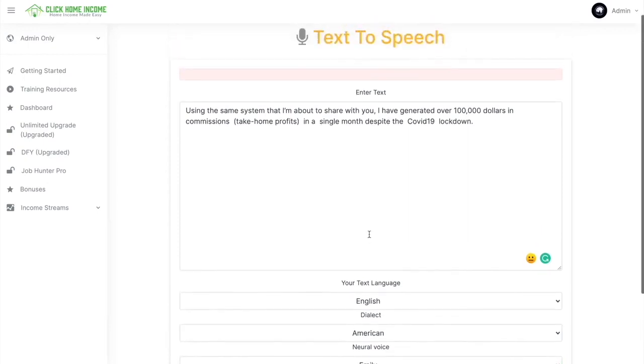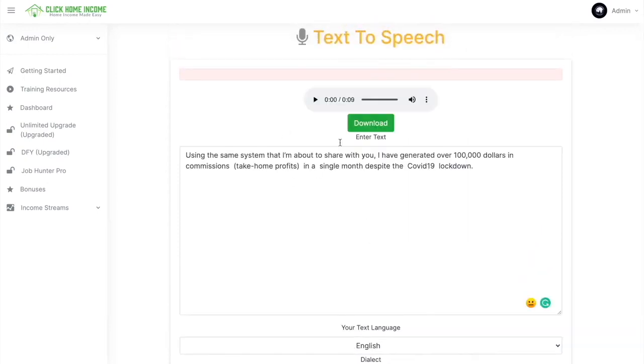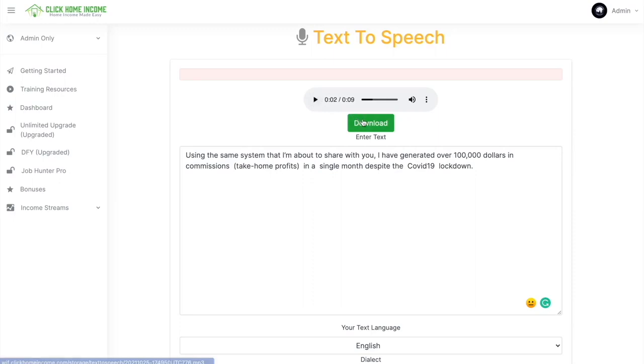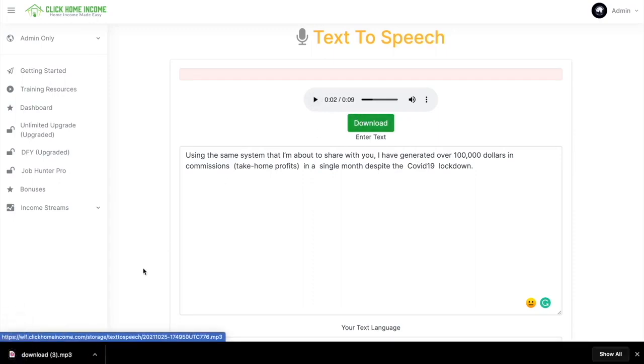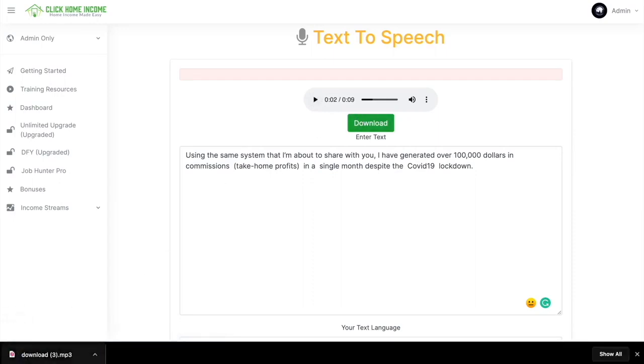And then after a few seconds, it'll appear here. Just click Play. Using the same system that I'm about to share with you. So you can check whether the text and the voice match. And then after that, you can click Download. And it'll automatically download on your device. As simple as that.